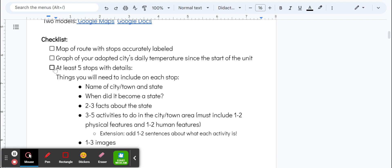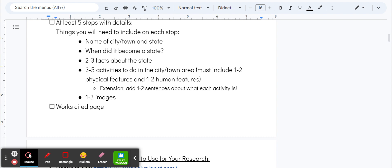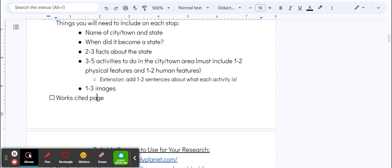You'll need at least five stops with details. Each stop must include the name of the city or town and state, what year it became a state, two to three facts about that state, and three to five activities to do in the city or town. Make sure there's one or two physical features and one or two human features. A physical feature would be like a hiking trail or a mountain or a body of water to swim in. A human feature might be like a place to go see a baseball game or a restaurant you'd like to eat at. For the extension, add a couple sentences about what each activity is and then a couple images about that stop.